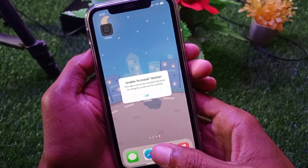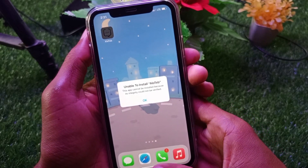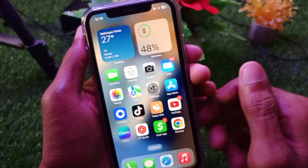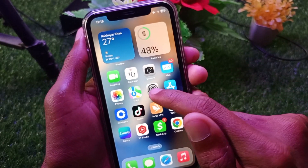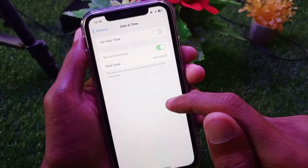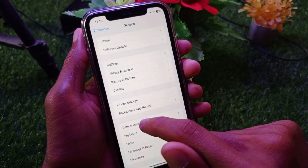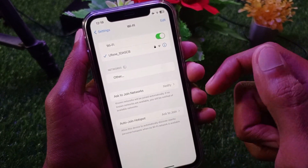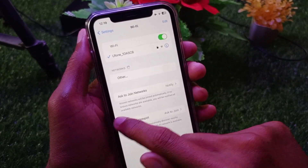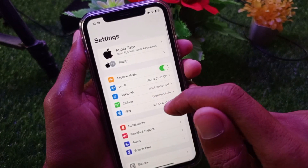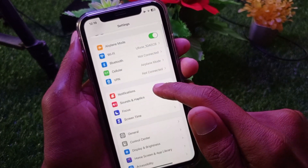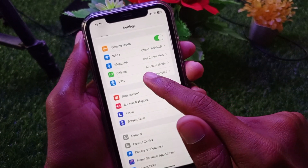Let's start without wasting any time. First of all, you need to go back and check that you are connected to a strong internet connection. If not connected, you need to connect it.